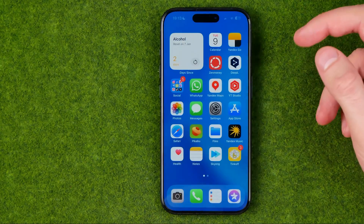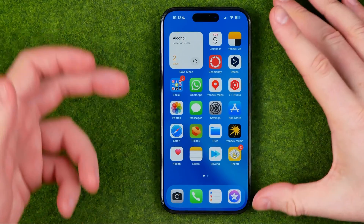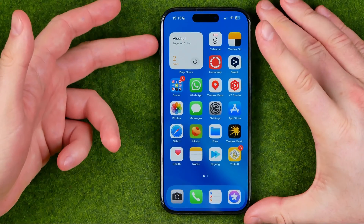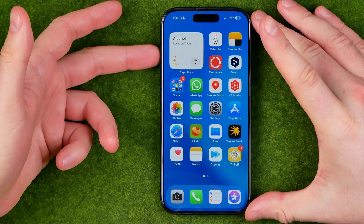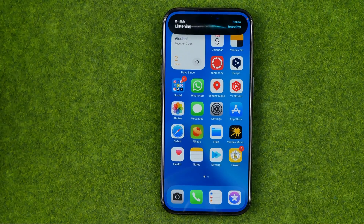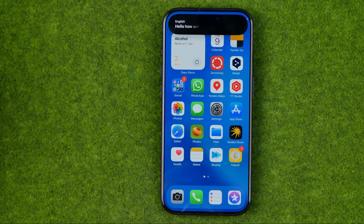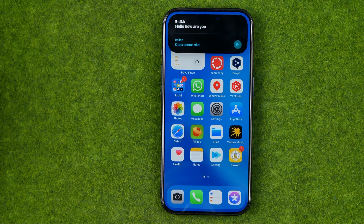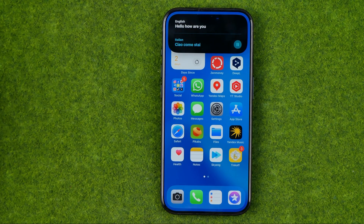After that we can check how it works now. Hello, how are you? As you can see, now it translates to Italian.